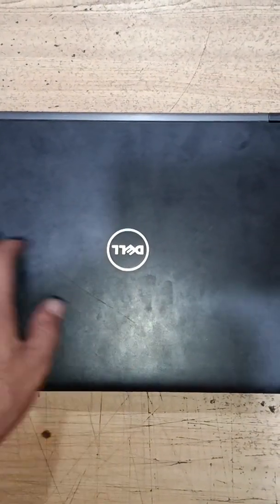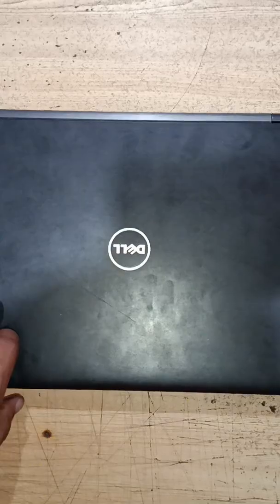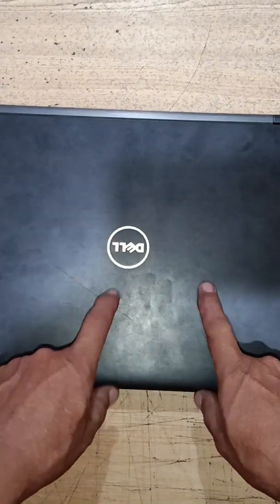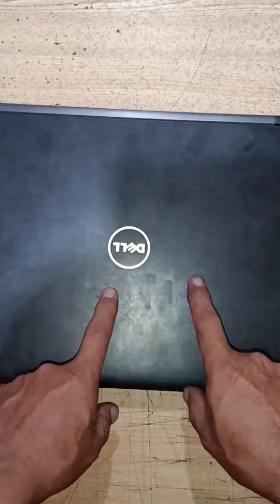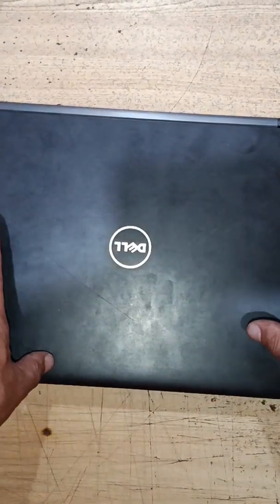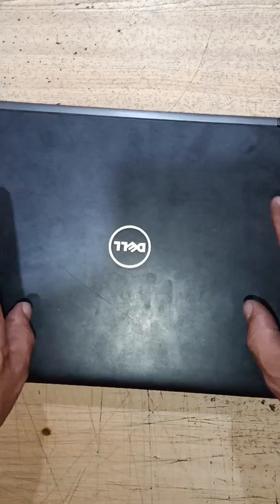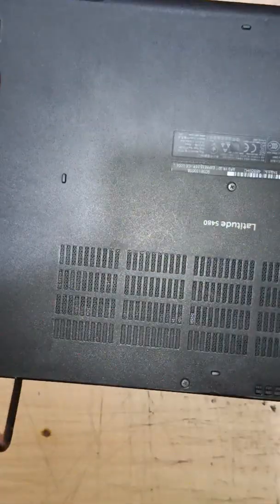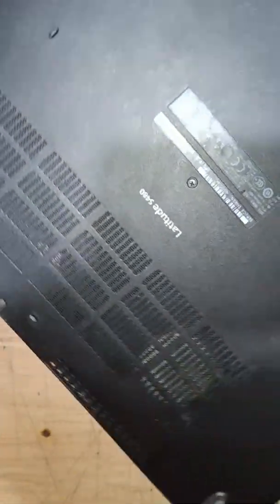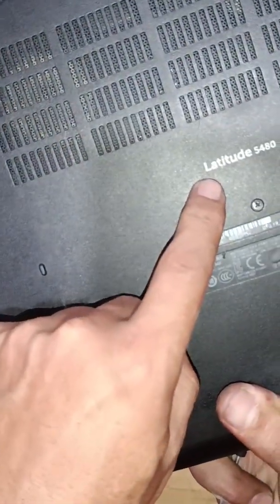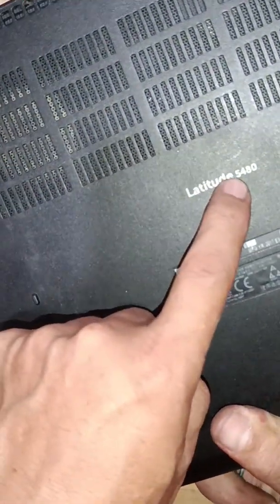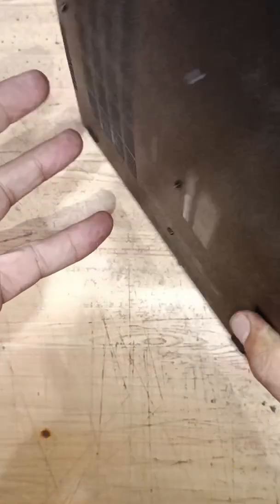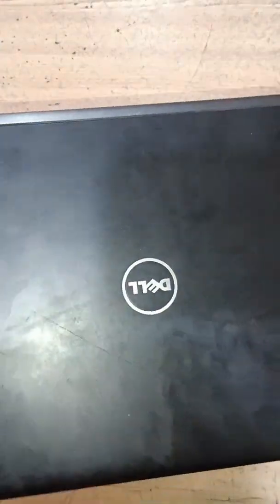Hello guys, welcome to this new video. Today we have a Dell laptop and we need to replace the internal battery. First I will show you what model this laptop is - Dell Latitude 5480.